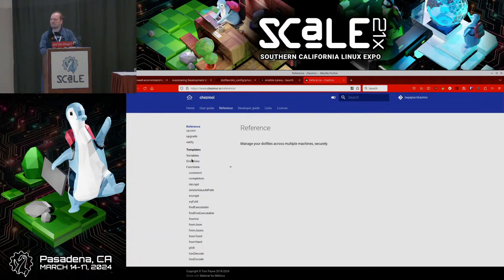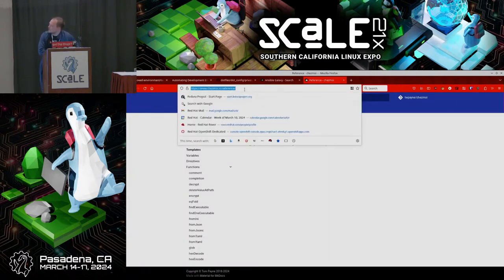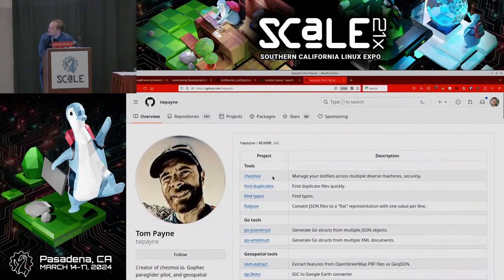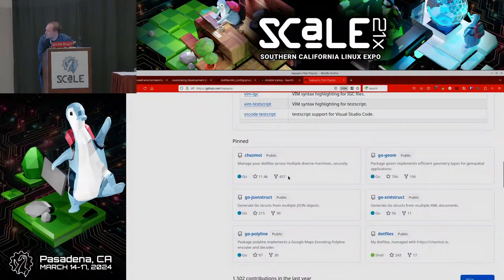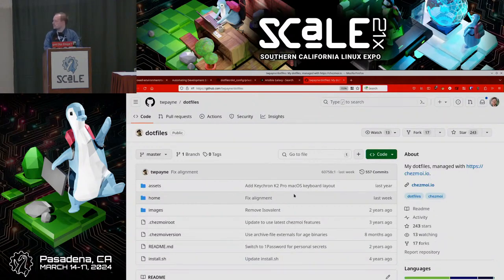Audience comment: If anyone is learning Chezmoi, the author Tom Payne has all of his dotfiles on GitHub and uses practically every feature in Chezmoi — so if you want to learn how to do something, it's available. Speaker: Yes — TW Payne on GitHub keeps a dotfiles repo and you can see examples. The comment was that it's a great place to look because he uses pretty much every feature at some point or another.